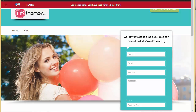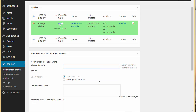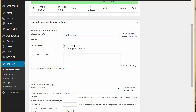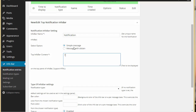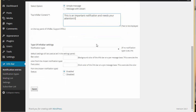Now let's customize our own entry. We'll come here to notification entries and provide an info bar name — for example, 'notification' — and select an option. In select option you have got two options: simple message and message with opt-in. With simple message you can just provide a simple message like this. Note that this also supports HTML, so if you want to style your text using HTML you can do that as well.